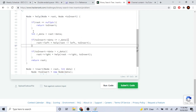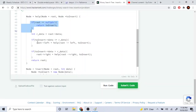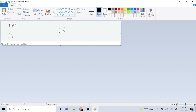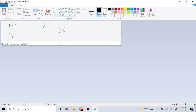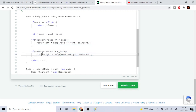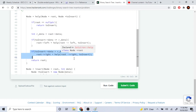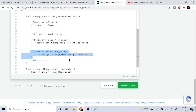So now, is the root null? No — the root is starting at 4, so it's not null. I get the root's data, which is 4. Is the value I'm inserting, 6, less than or equal to root's data, 4? No, it's not, so we skip that. Is 6 greater than root's data 4? Yes, so we're going to go to the right side and recursively call on root's right, which is 7.